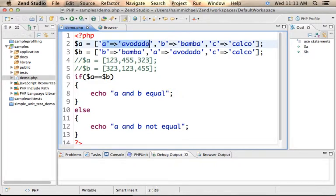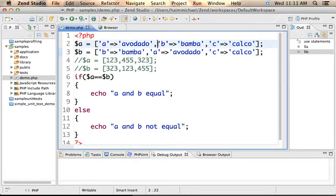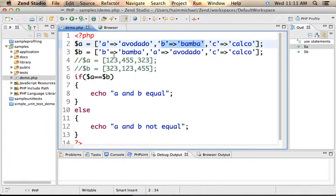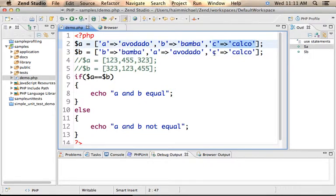The element with the key A and the value avocado exists both in A and in B, and the same with this element and this element. The element with the key B and the value Bamba exists in A and in B. The element with the key C and the value Calco exists in A and in B.